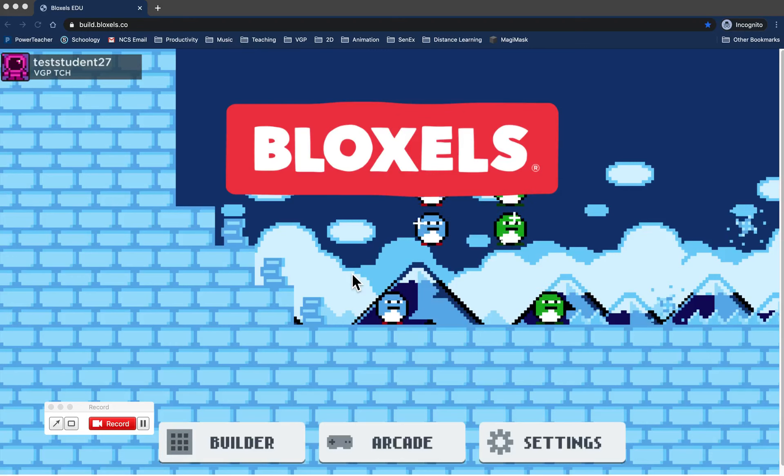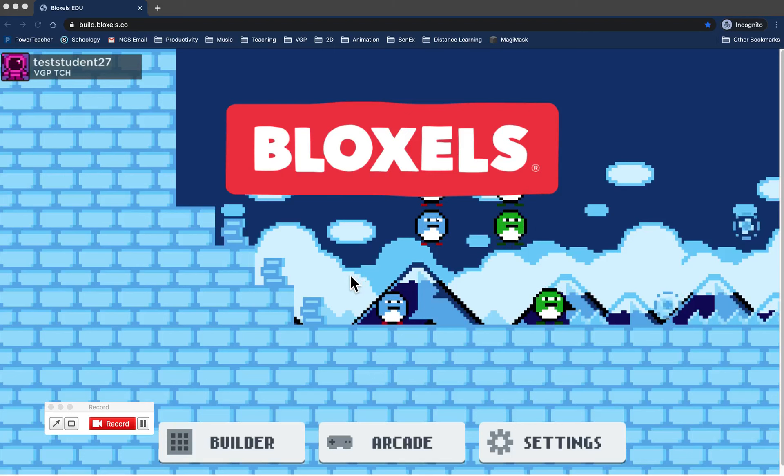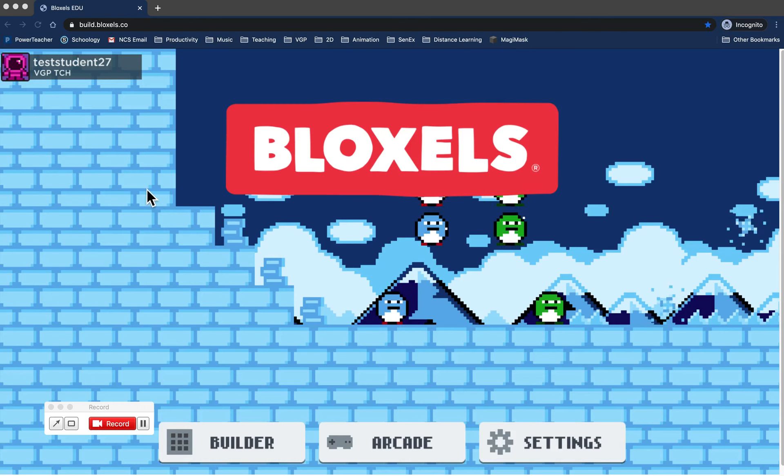I'm going to show you how to share your artwork with the rest of your class in Bloxels. The first thing you want to do is log in with your student account.